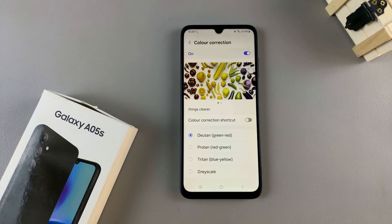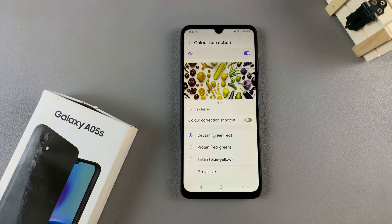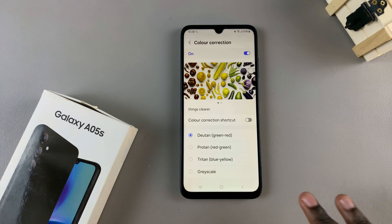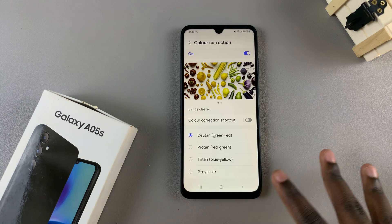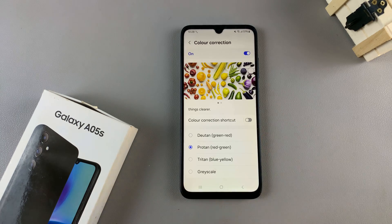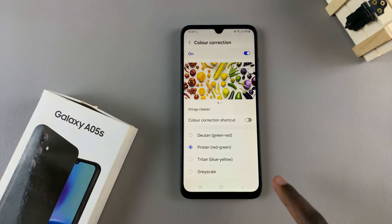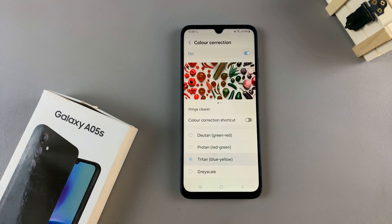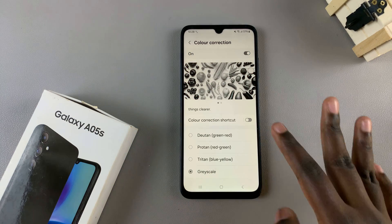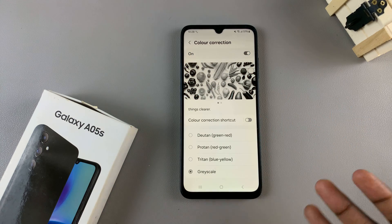Once it's been enabled, the Deuteranopia option, which is the default, has been selected. To change it, you have different options you can use. You have Protanopia, which is red-green, you have Tritanopia, which is blue-yellow, and you have Grayscale, which is black and white.